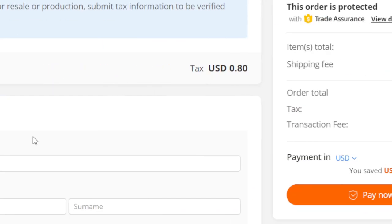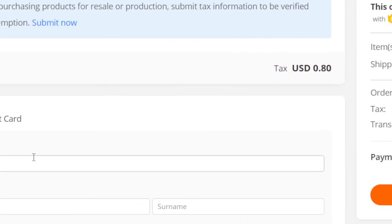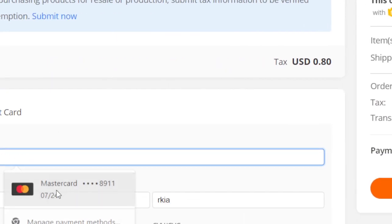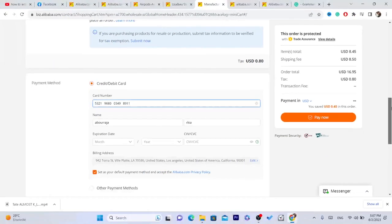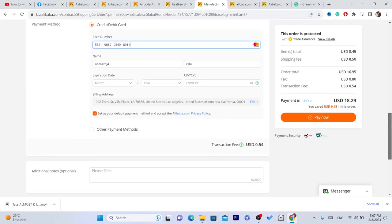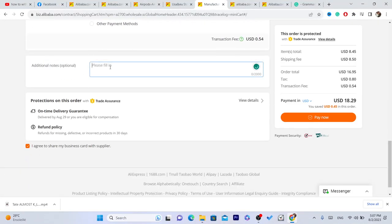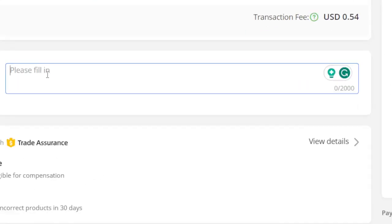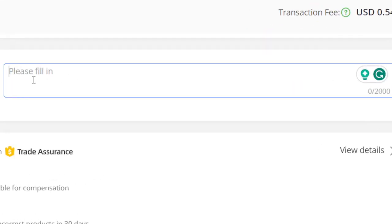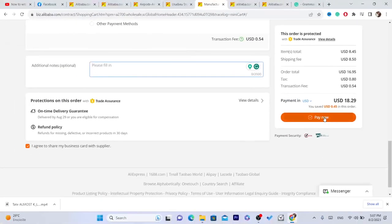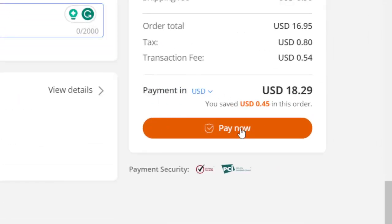At the bottom, you just need to add your credit card. That's it. There are also additional notes — if you want to give a note to the seller or tell them something, you can add it there. Then click on 'pay now.'